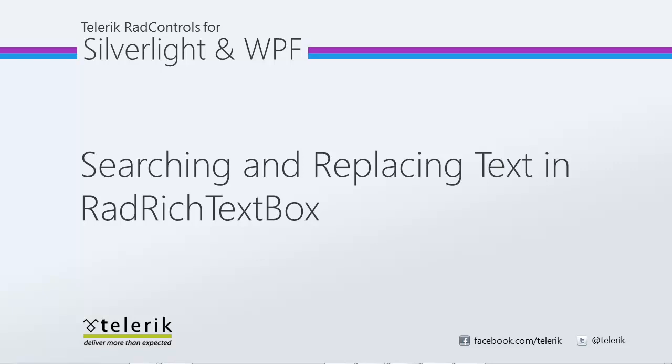In this video, we will search and replace text in the RAD Rich TextBox control in Visual Studio 2010. Let's go ahead and get started.